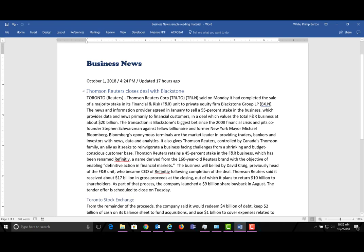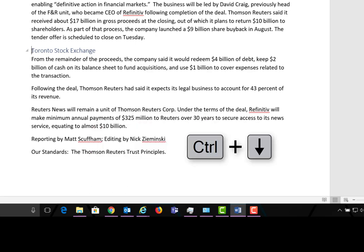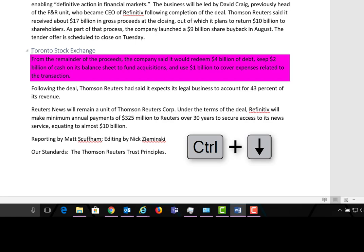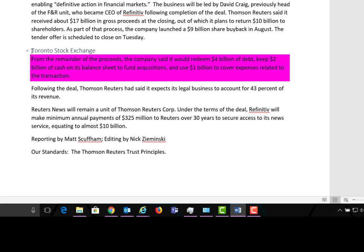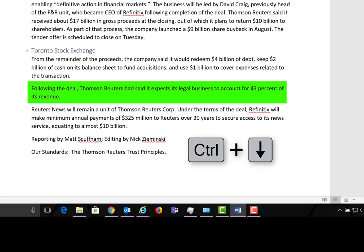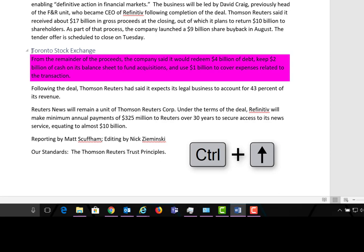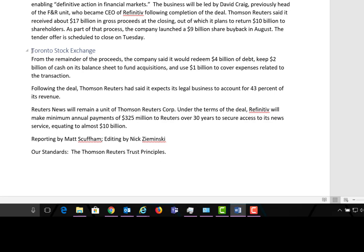We left off up here and this is a giant paragraph. What I'm going to show you next is that you can read individual paragraphs using the control key with the down arrow. It reads: 'From the remainder of the proceeds, the company said it would redeem $4 billion of debt, keep $2 billion of cash on its balance sheet to fund acquisitions, and use $1 billion to cover expenses related to the transaction.' If I want to read the next paragraph I press control and down arrow again. To go back up a paragraph I press control and up arrow, and you can see it's easy to navigate paragraph to paragraph.